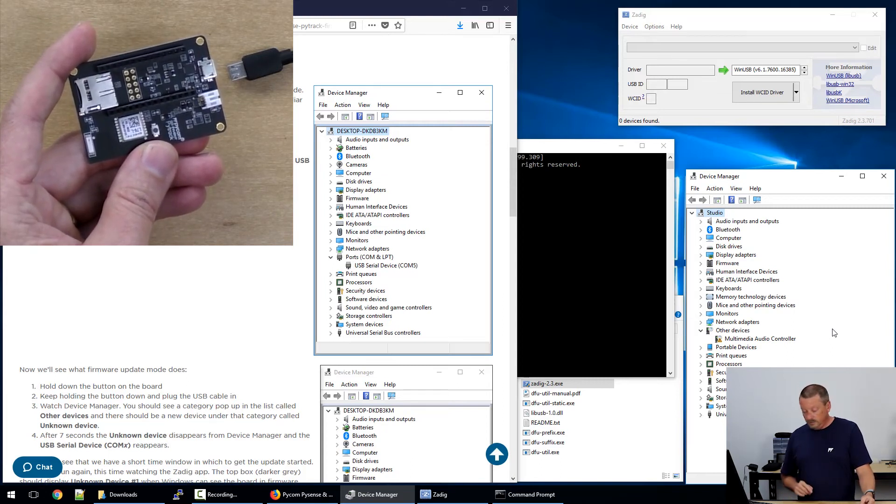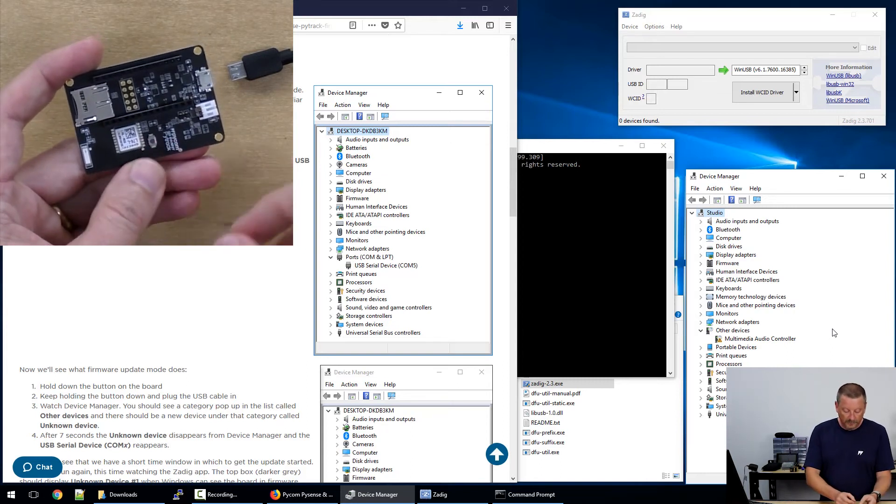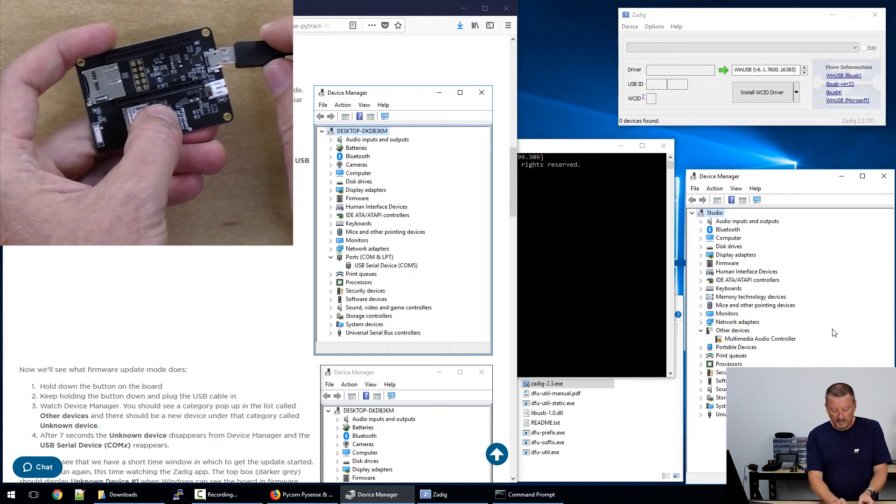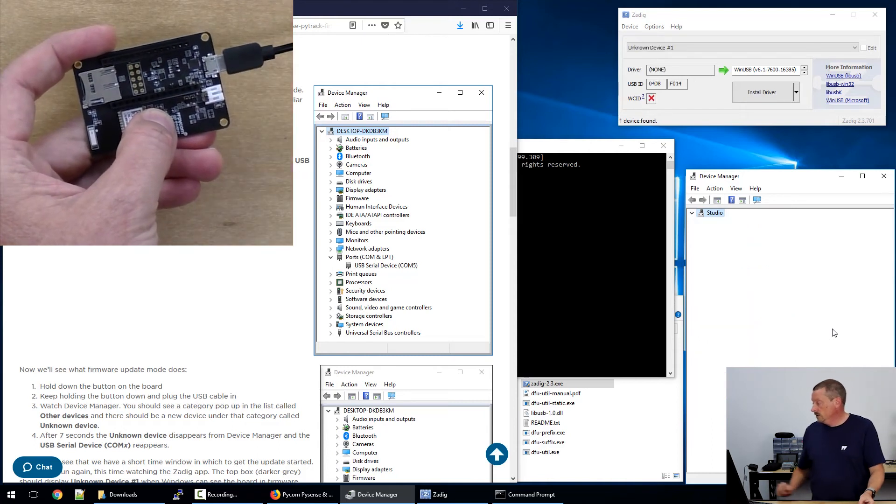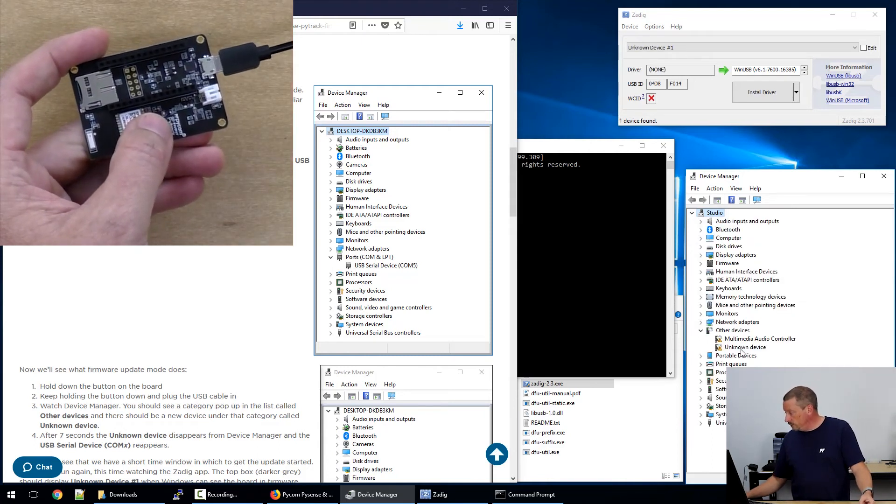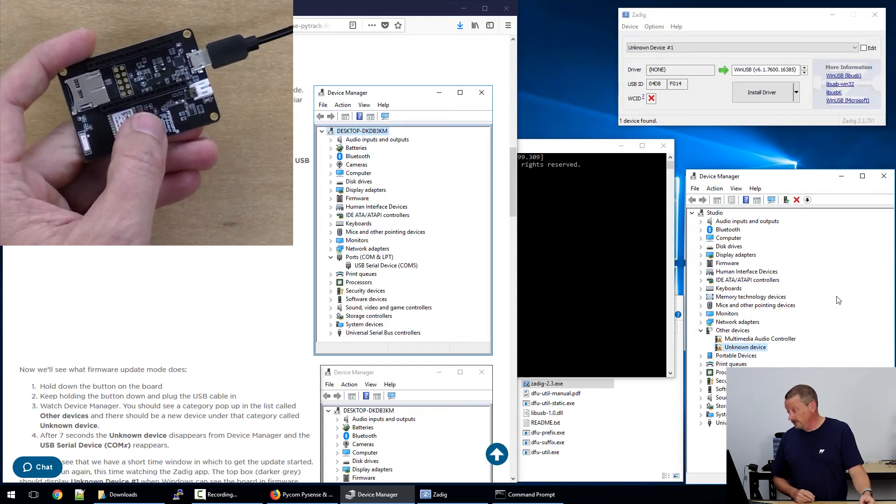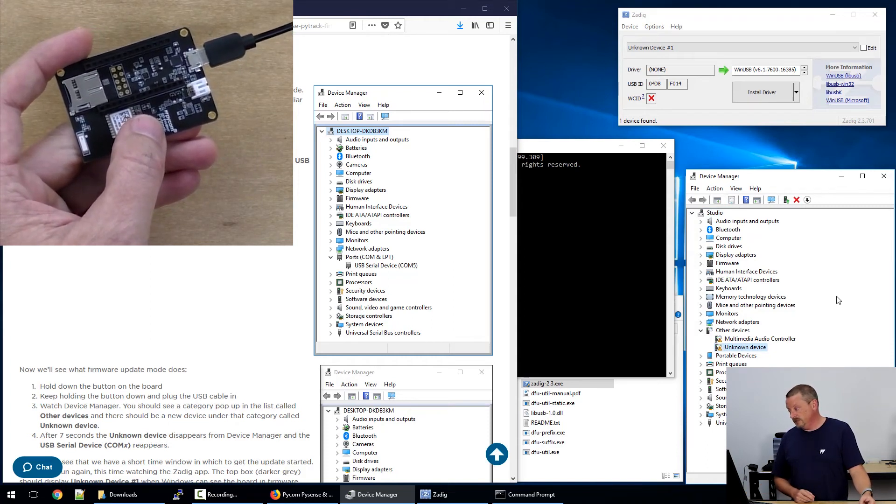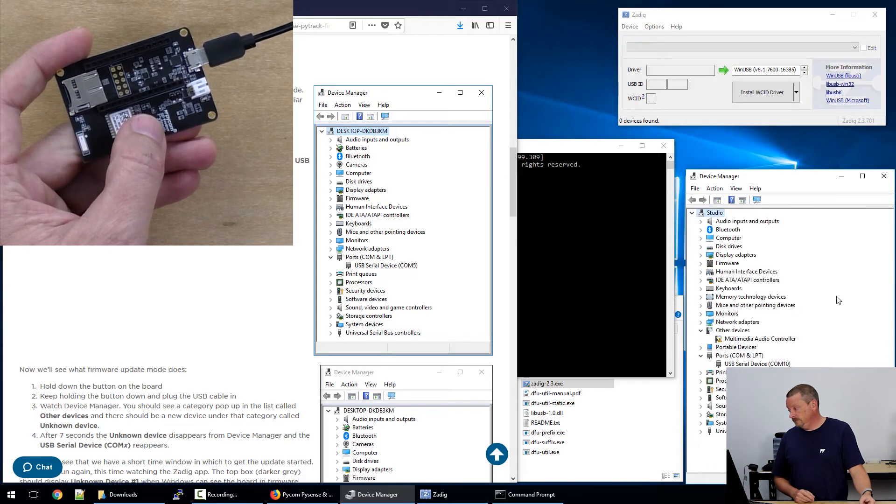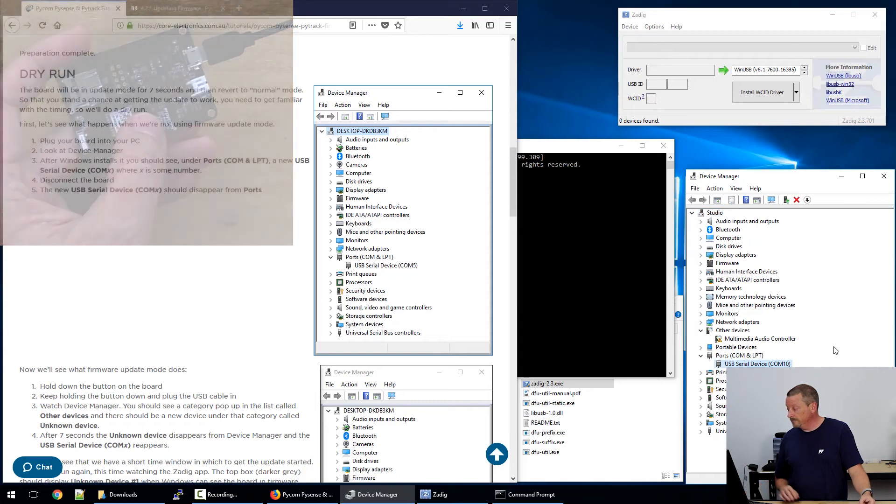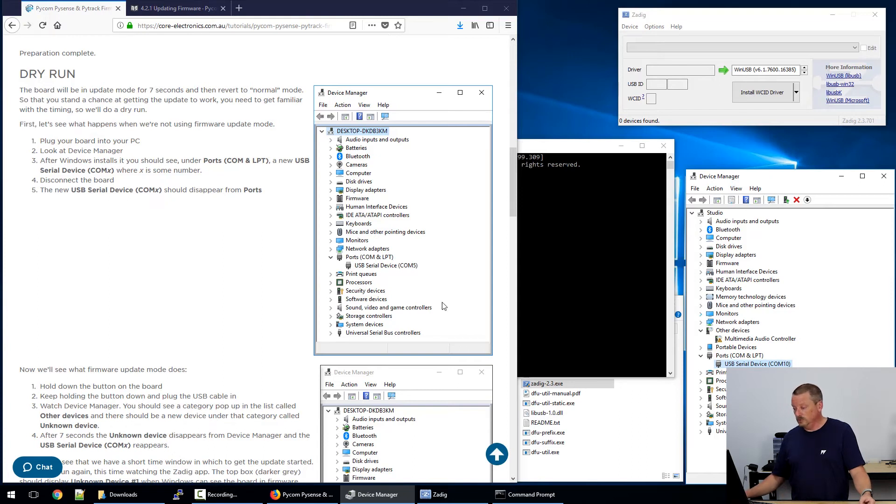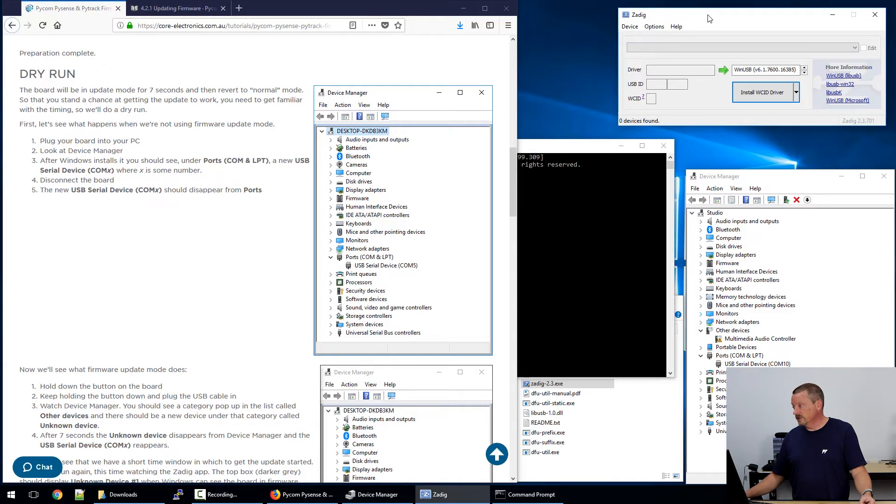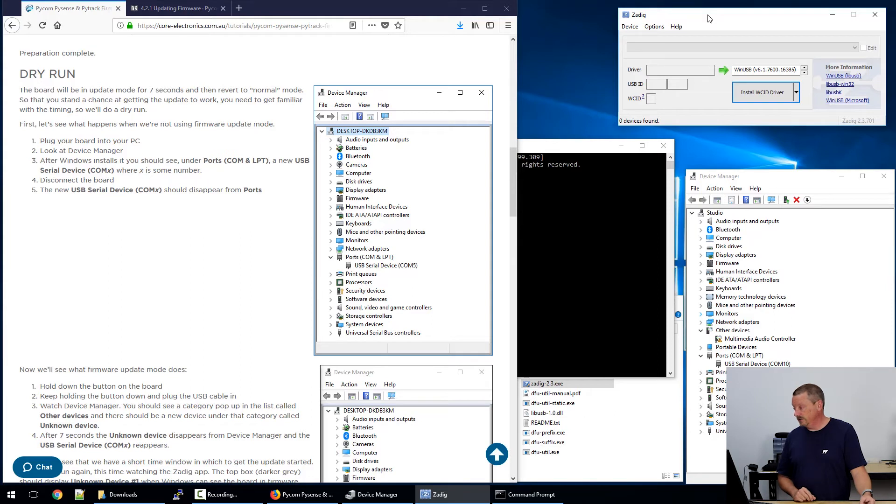Now, let's see what happens if I hold down the button, which is in the middle of the board, hold down the button and connect at the same time. Now a device has appeared called unknown device under other devices. Now watch it because it's about to disappear. Right, it's gone back to being a serial device and now we've got COM10 again. So for seven seconds there, there was an unknown device found and there was no driver installed for it. So that's what the Zadig utility is going to do for us in the top right.